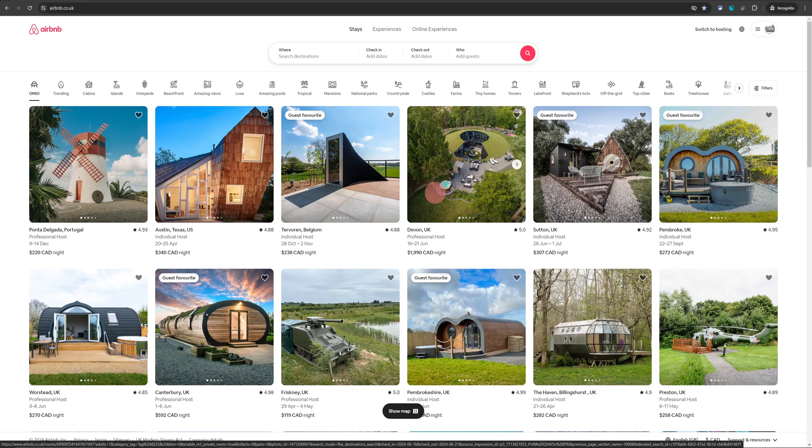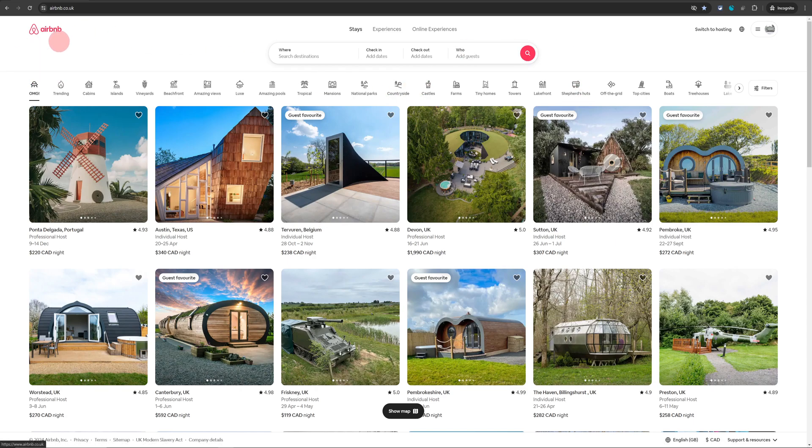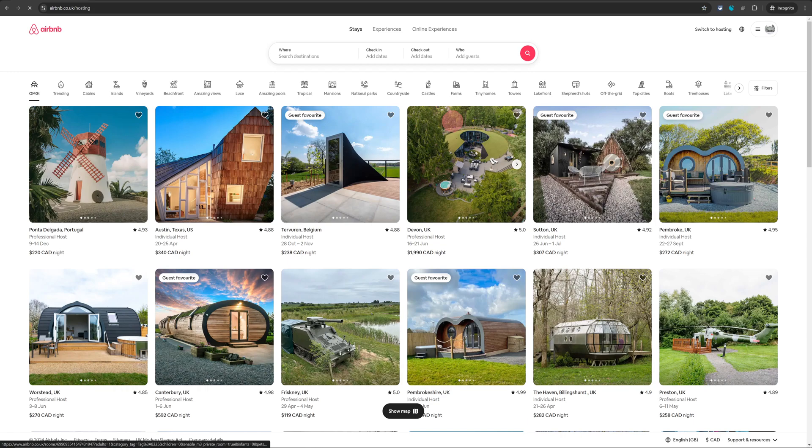Try and do this from a computer because from the phone app it is not so easy. Once you're logged into Airbnb from your computer just click on switch to hosting on the top right.